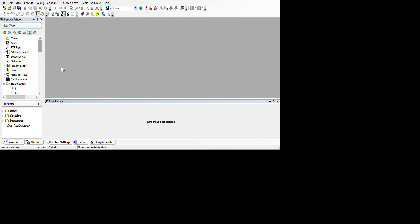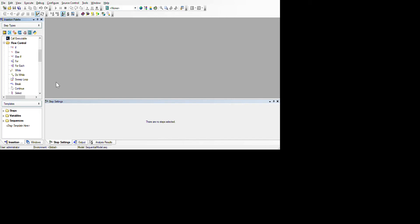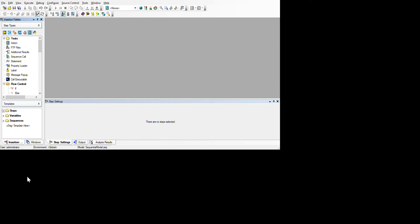This is the insertion palette — I will discuss this soon. You can drag and drop when creating sequences. For flow control, you can control sequences within certain conditions like For, If, Do While, For Each, or anything. Here you can see Steps, Variables, and Sequences — Variables shows what variables you've defined, and Steps shows what steps you've defined.